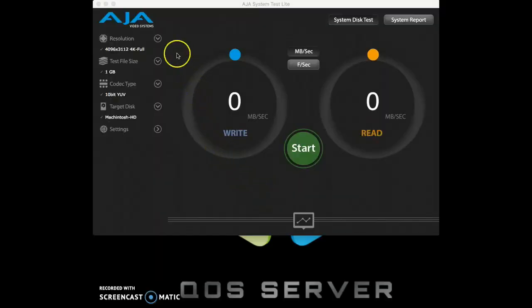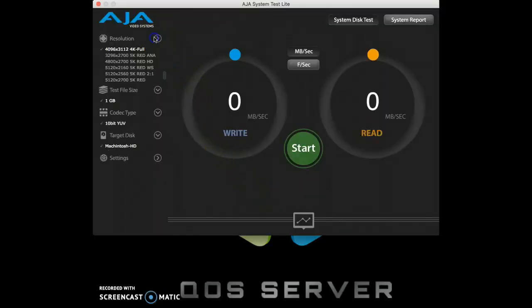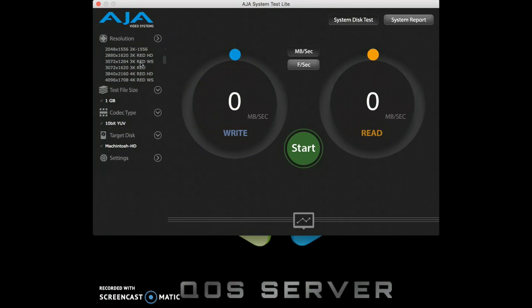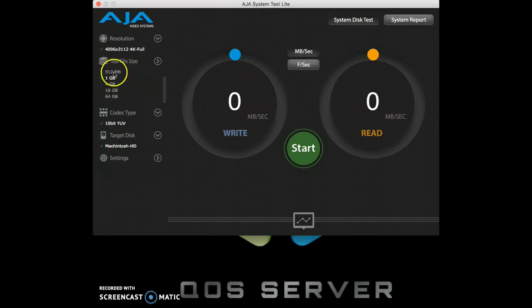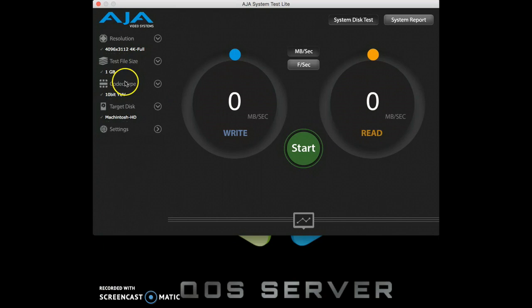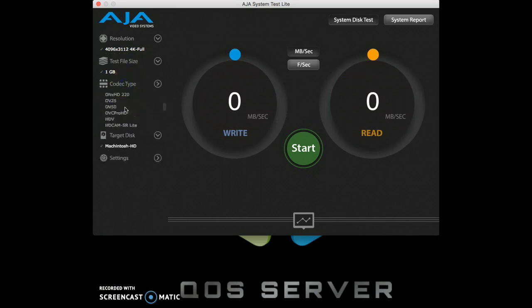To use AJA System Test, it's very simple. First we choose our resolution. Then, we choose our test file size, and then the codec we would like to use.